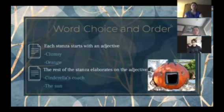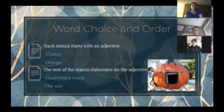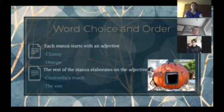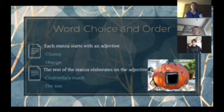Word choice and order: each stanza of the poem starts out with a simple adjective, such as orange or clumsy, and then the rest of the stanza elaborates on the adjective. For example, after Flanders says that Van Gogh's bed is orange, she compares it to Cinderella's coach and the sun.